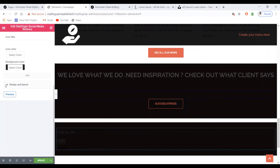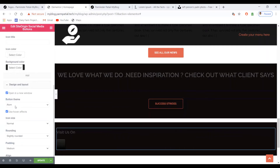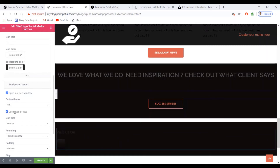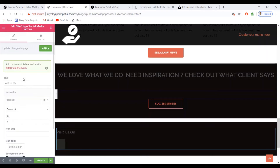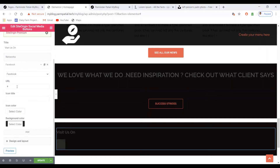Then go to Design and Layout. Here you can select the button type — I'll set it to Flat. I'll configure this once I've added all the buttons. Facebook is now added.